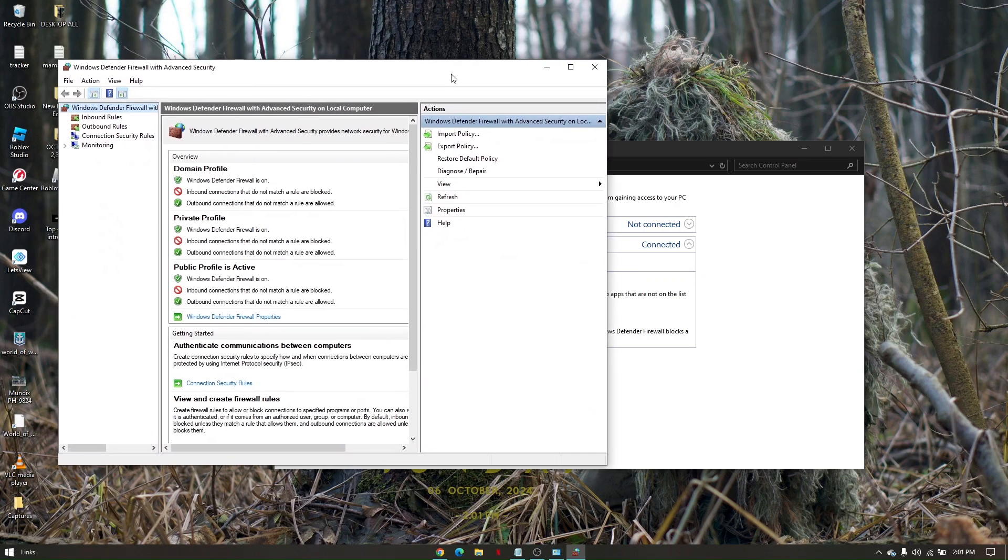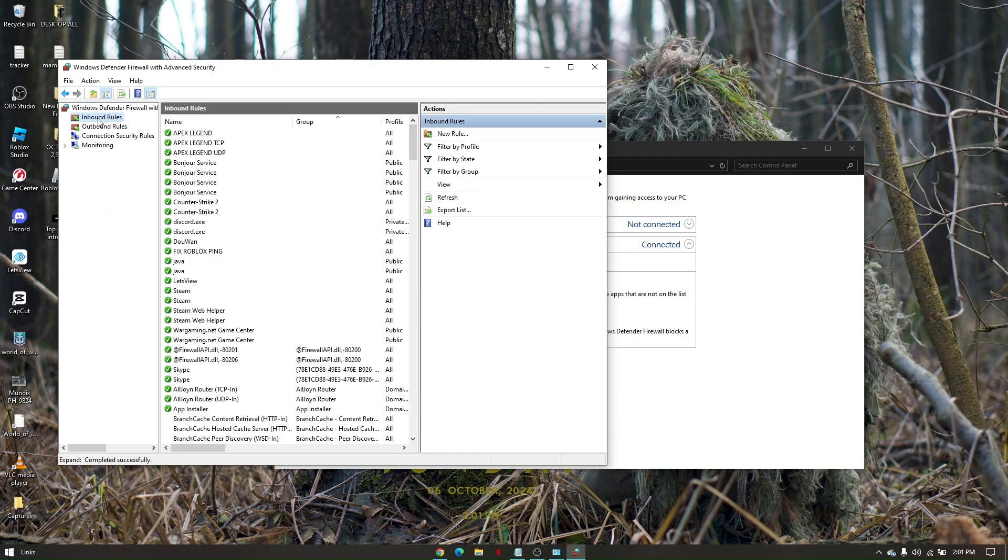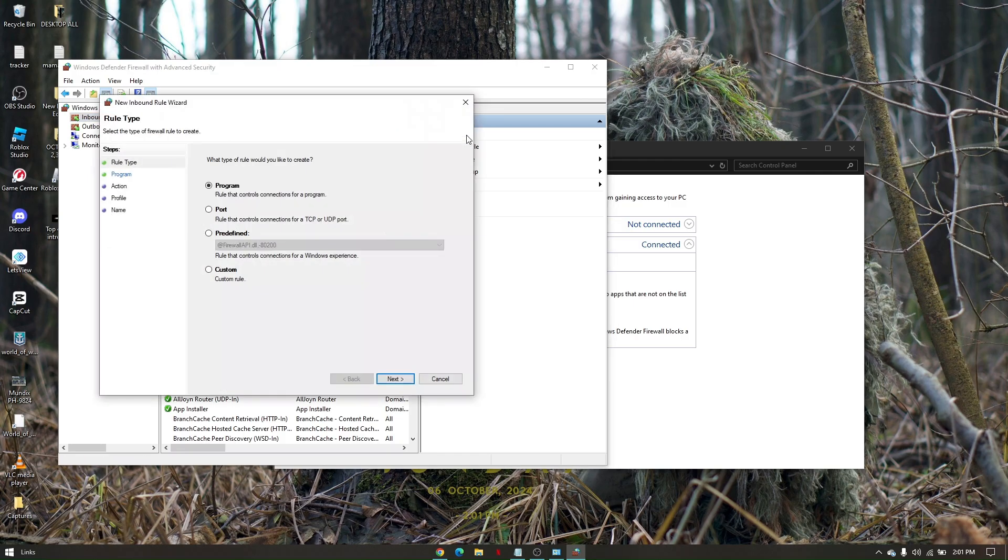From here, go to Inbound Rules, then click on New Rule. Click on Port, then click Next.